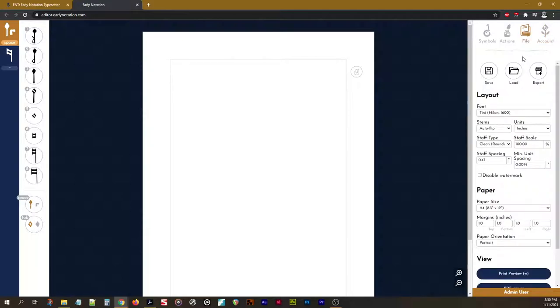Next up, we have the File tab. This is where you can manage this particular project here.